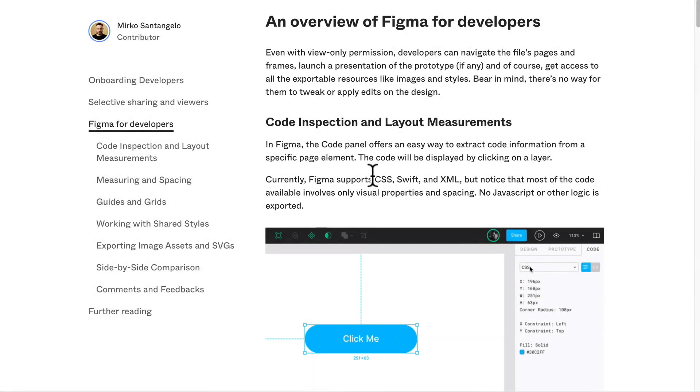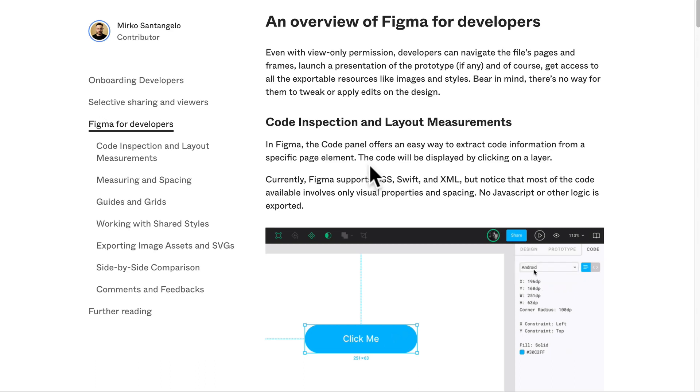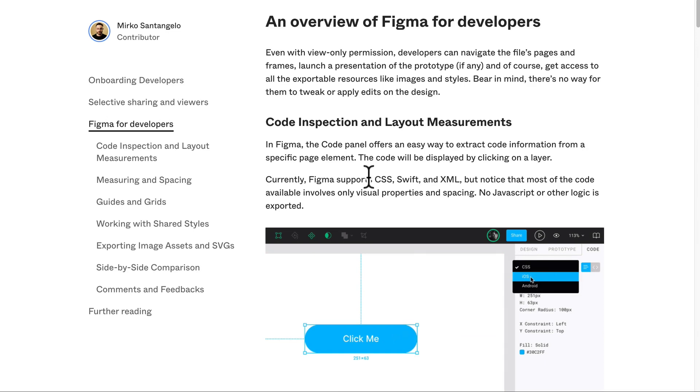Alrighty, so in this video we're going to be talking about Figma, what it is and how we're going to be using it, and we're going to just set up the basics of our project.